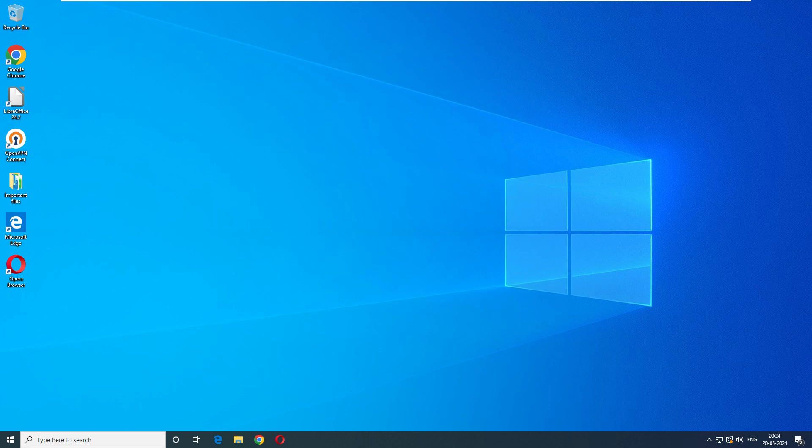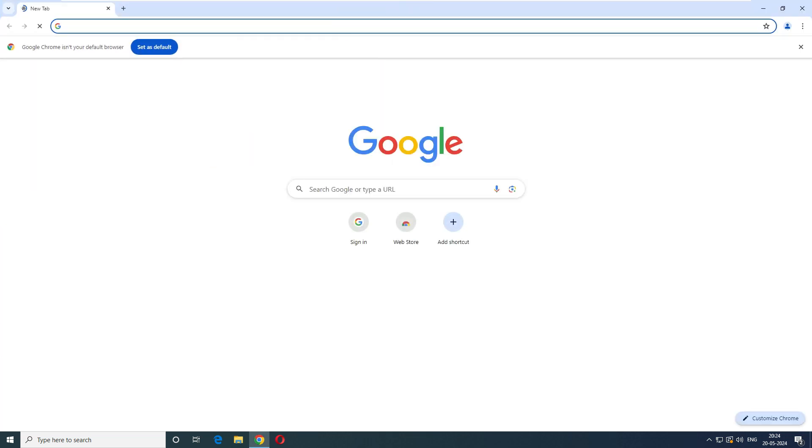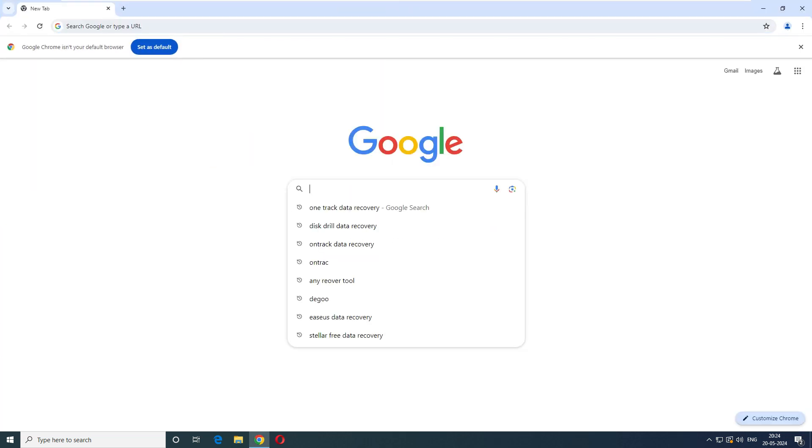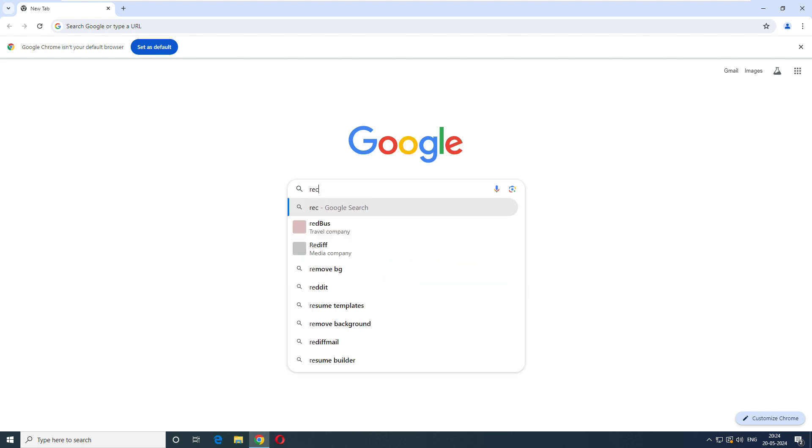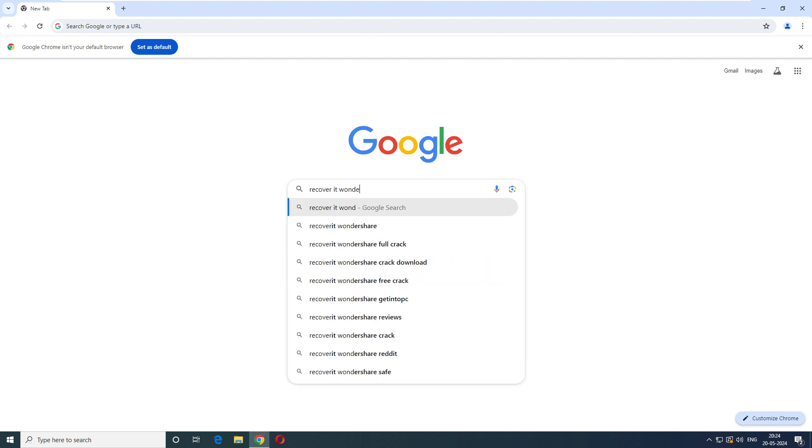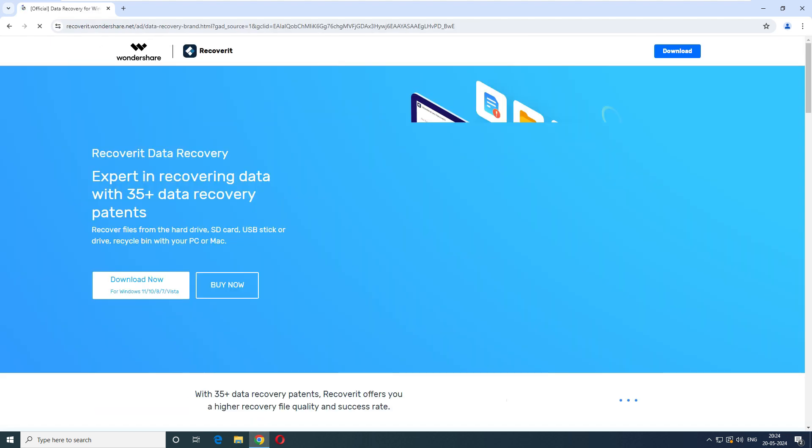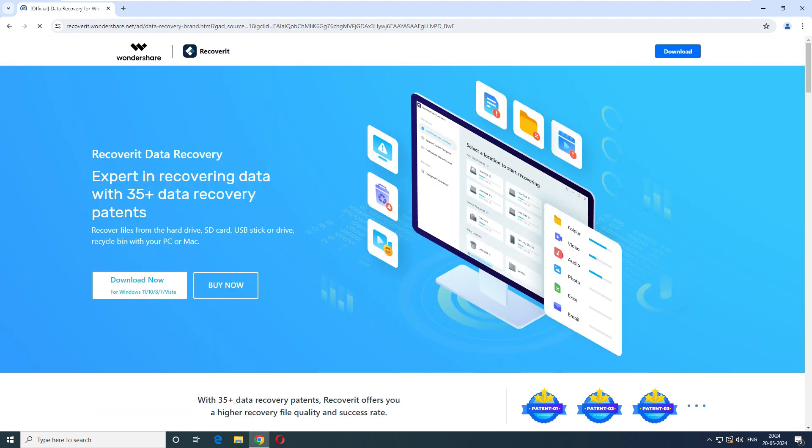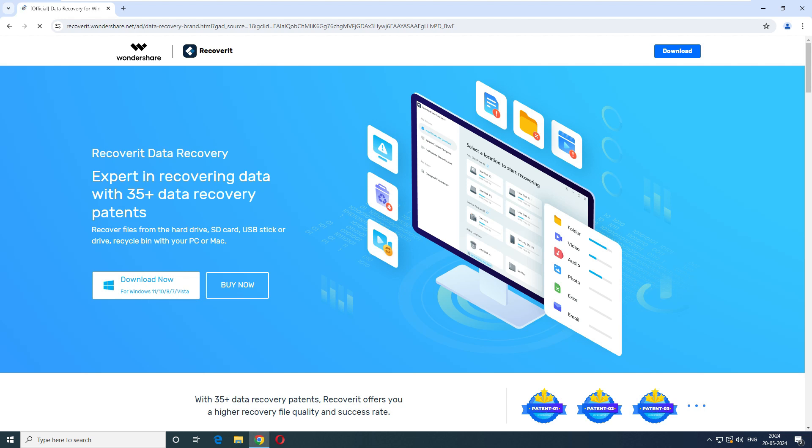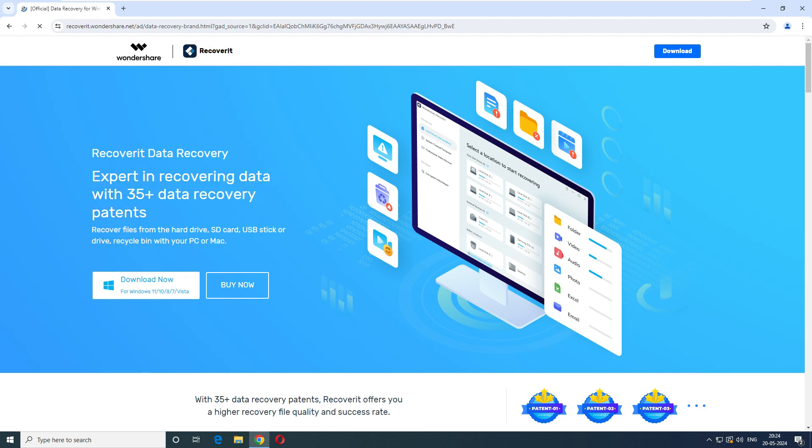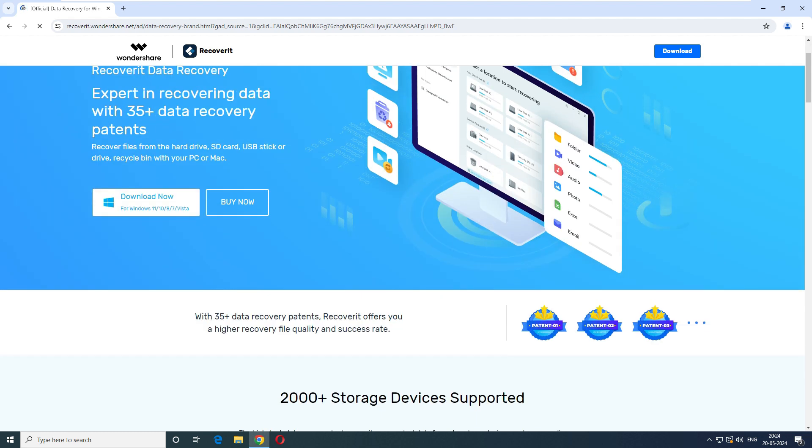Let's get our browser first. This is our browser and inside the browser, we have to dive Recoverit. And we have to go to this first site, Wondershare Recoverit. And it says that Recoverit data recovery expert in recovering data 30 plus data recovery patents. So they have a patent also in the data recovery.